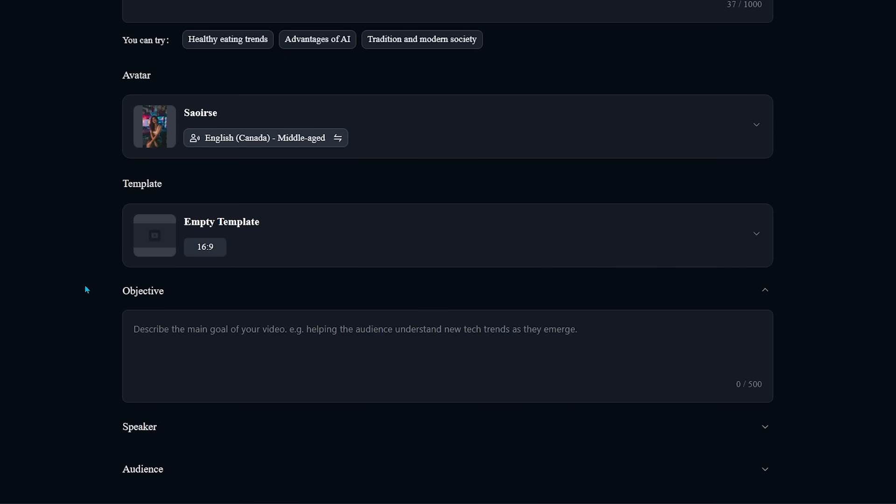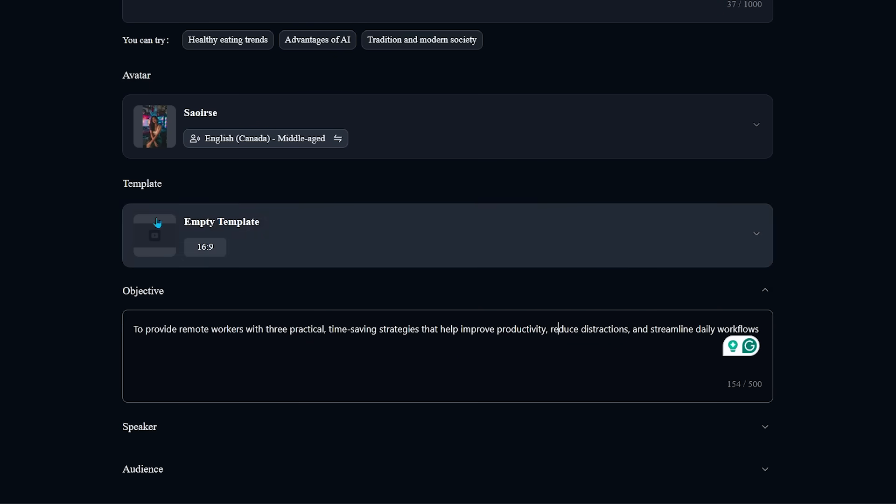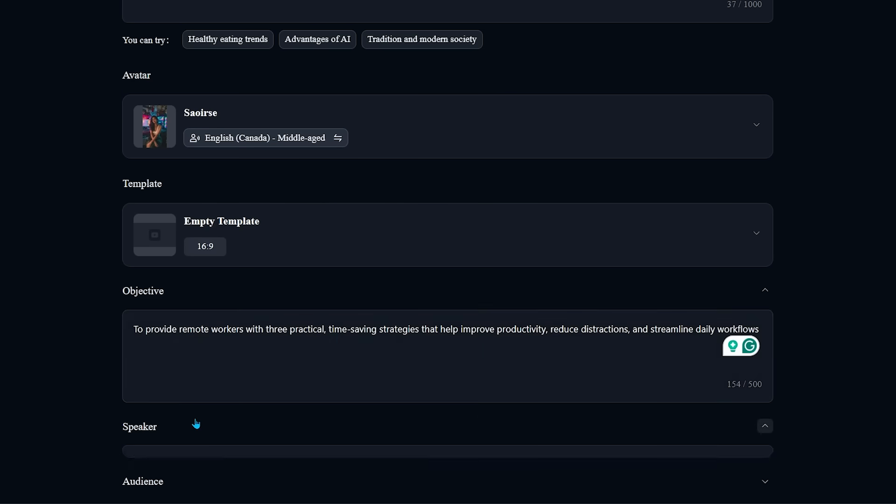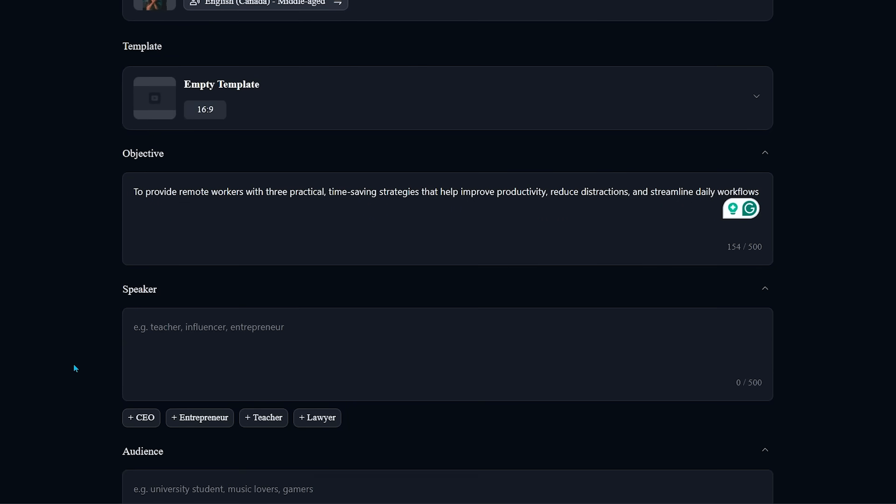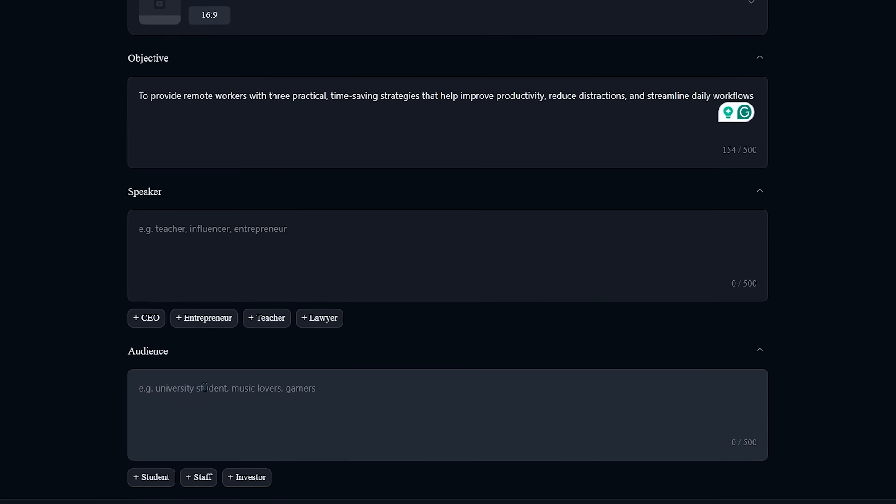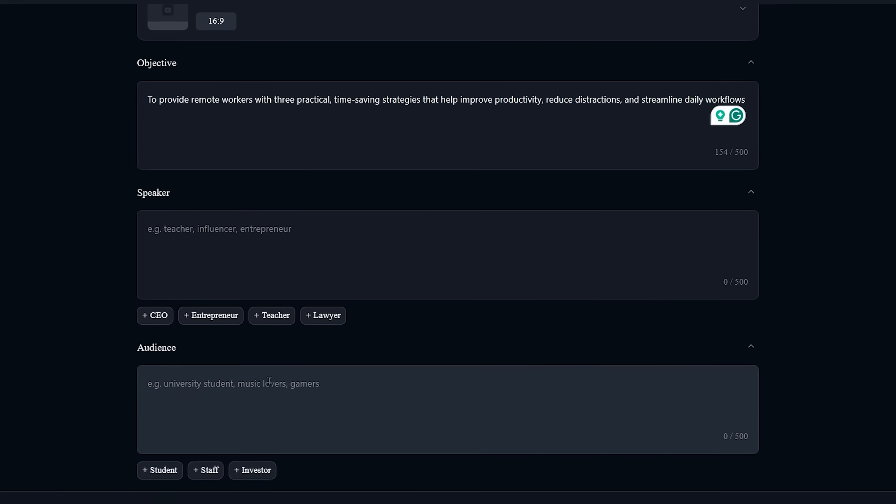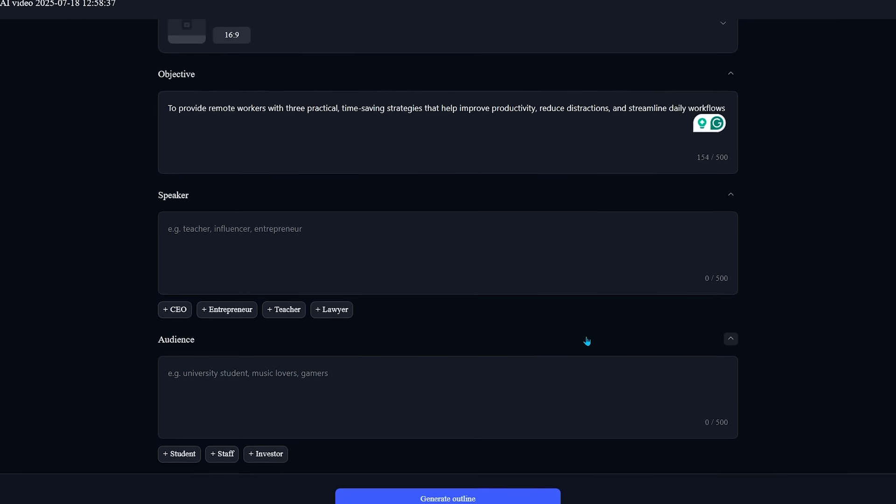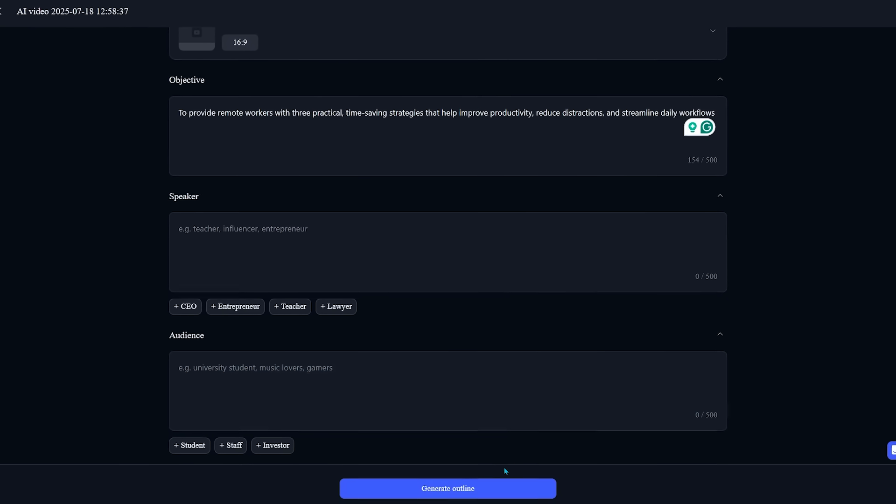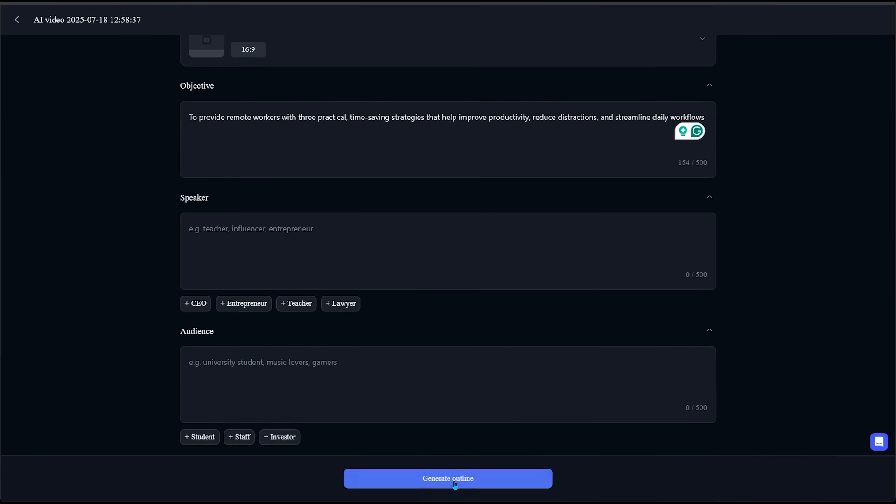And we have objective here so we can describe the goal of our video. So I do have a little objective that I'm going to pop right in the box here. I'd like to provide remote workers with three practical time saving strategies that help improve productivity, reduce distractions and streamline daily workflows. Alright. We can choose the speaker as well. I'm going to keep this blank and we can choose our audience as well. I'm also going to keep this blank.